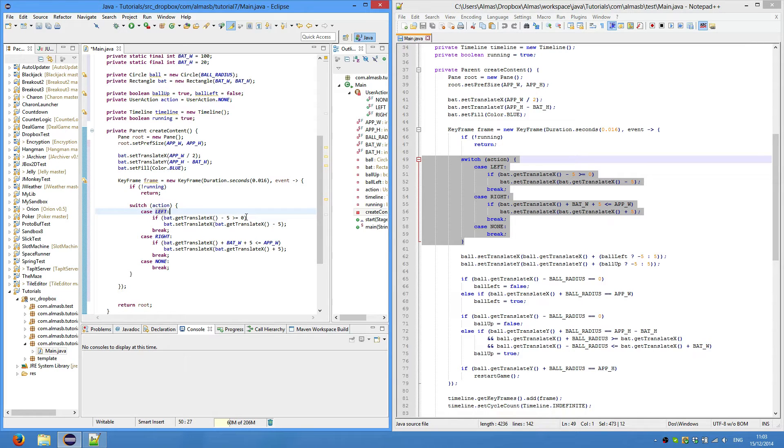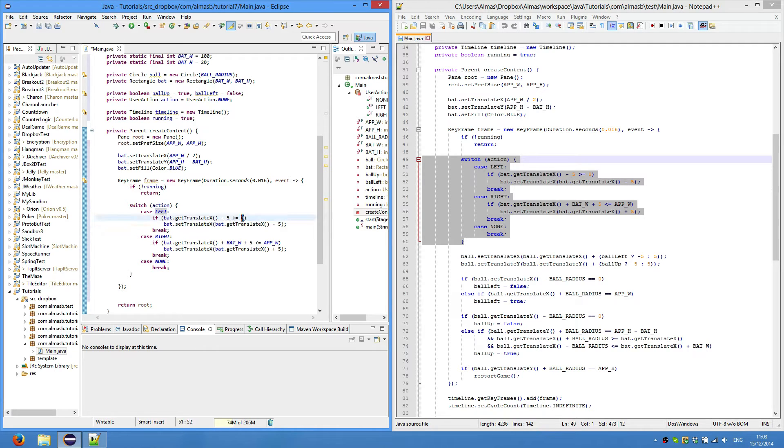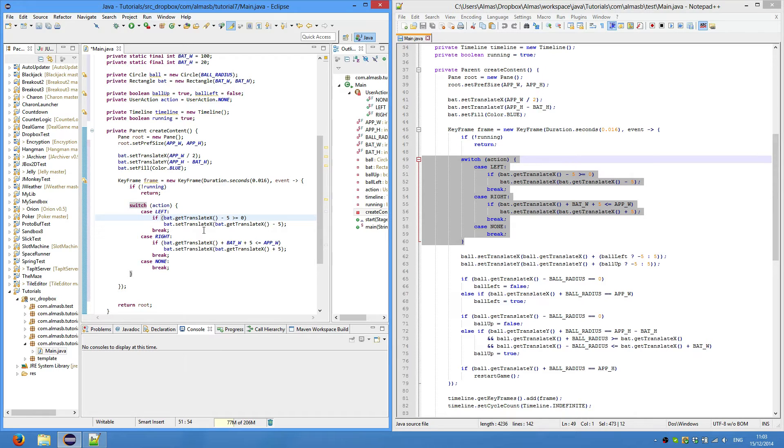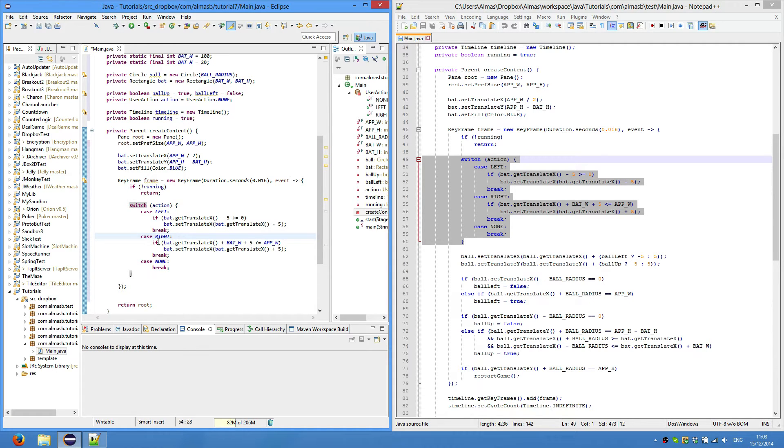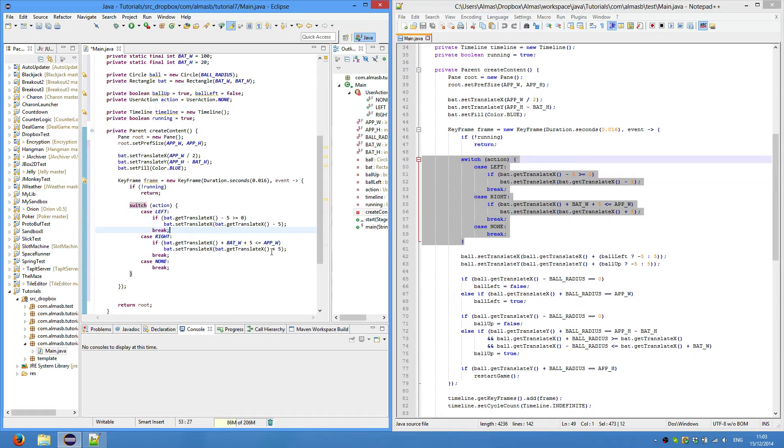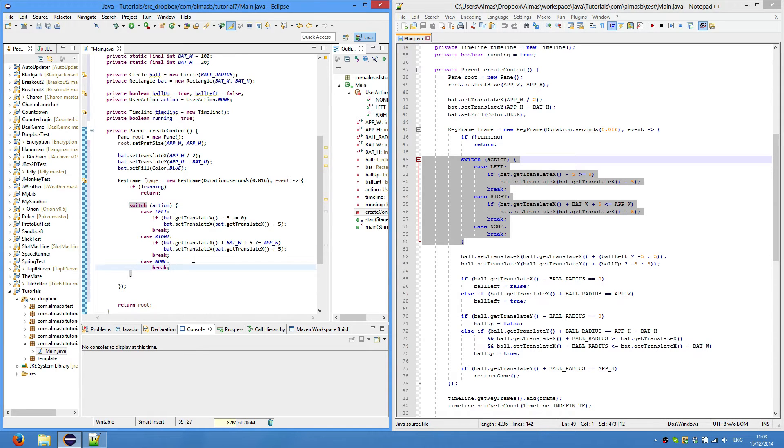But first we check the x value against screen coordinates so that it doesn't go off the screen. If the bat's x value minus 5 is greater than or equal to zero - so it's basically to the right of the zero value - then we can move that to the left. Same thing with the right enum: we check the right part of the bat against the right side of the screen, and if it is less than app width, then we move it slightly to the right by 5 units. Case none just does nothing.